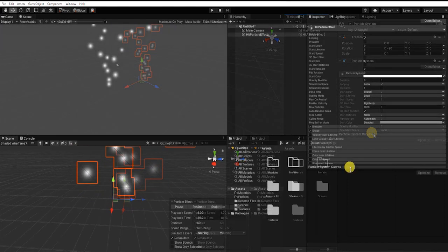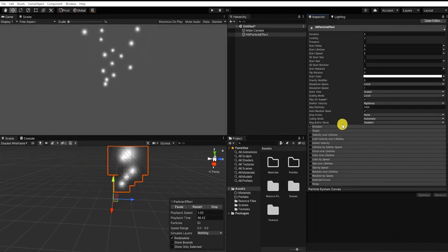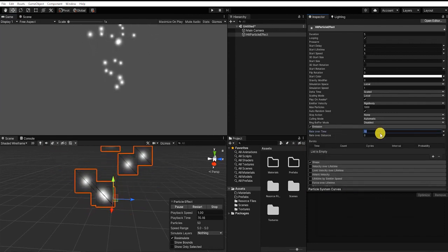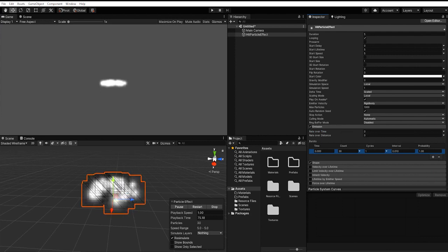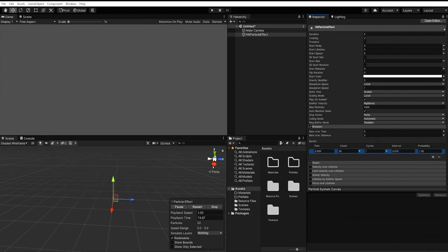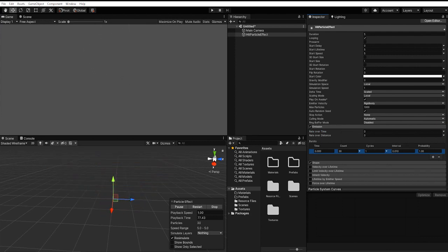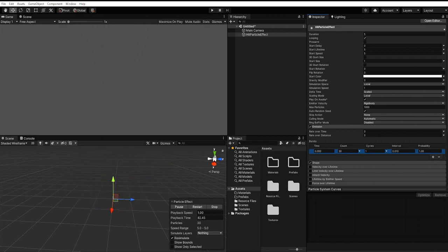First, let's go to our emission settings within our particle system component, and let's change our rate over time to zero and click our plus button to add an emission burst. By doing this, we can see that instead of our particles constantly coming out of our emitter, all of our particles are emitted at once. The amount of particles emitted is based on our count, so let's change our count from 30 to 1.